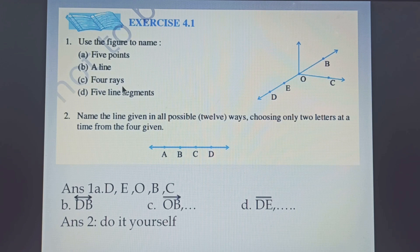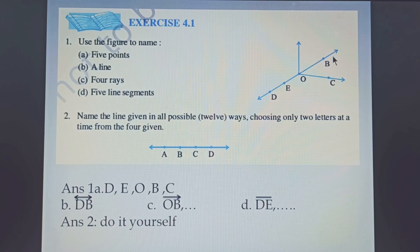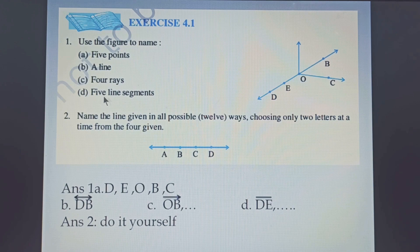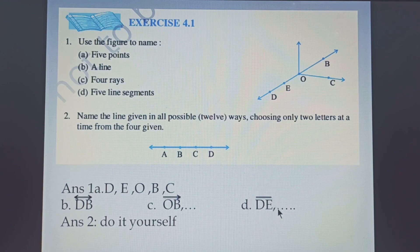Part C asks for 4 rays. For a ray, one side will be a point and the other side will be an arrow. If I take point O, the other end is point B with an arrow side, so the ray will be OB. You will name one ray and write 3 more by yourself. Part D asks for 5 line segments, which have two end points. Taking point D and E, DE is a line segment. You will write 4 more by yourself.